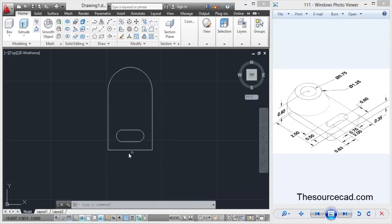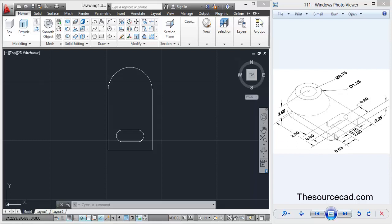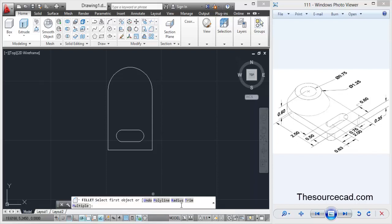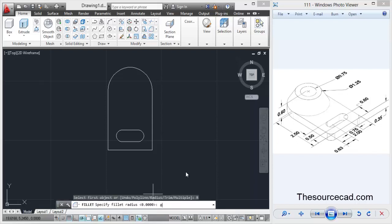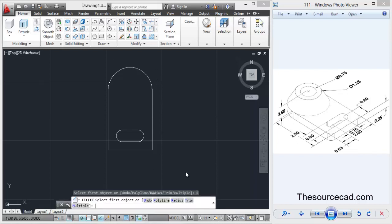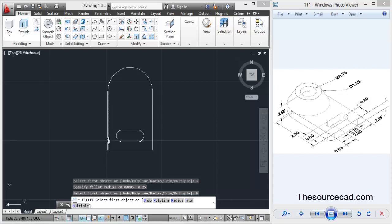Now we need to fillet these sharp edges. Here we are not given the radius, so I'm going to assume it's equal to the radius of the circle, which is 0.25. Select fillet, radius 0.25, enter, and select multiple to repeat this command.